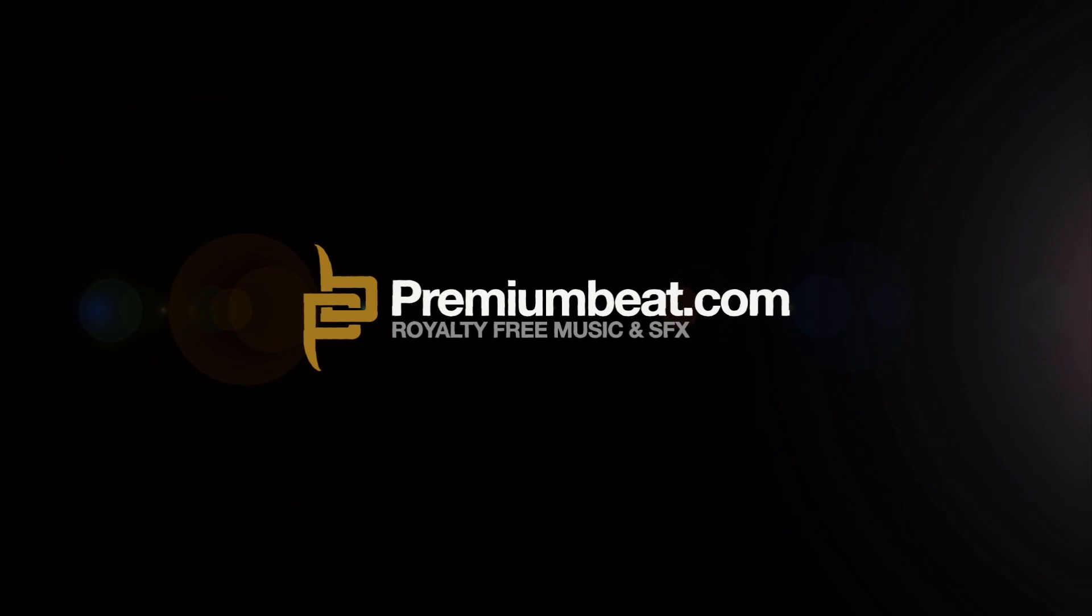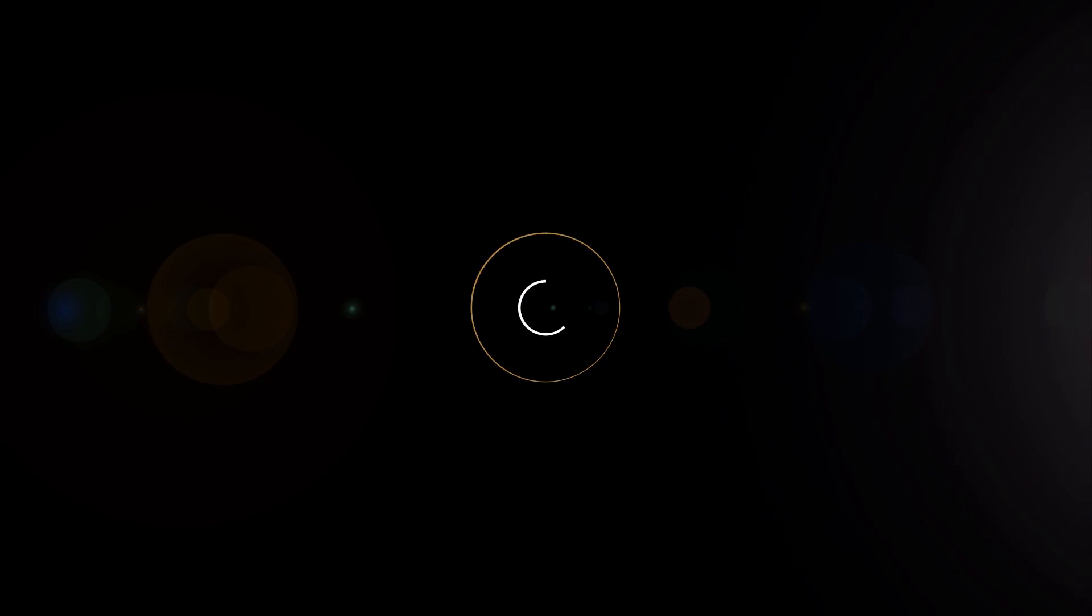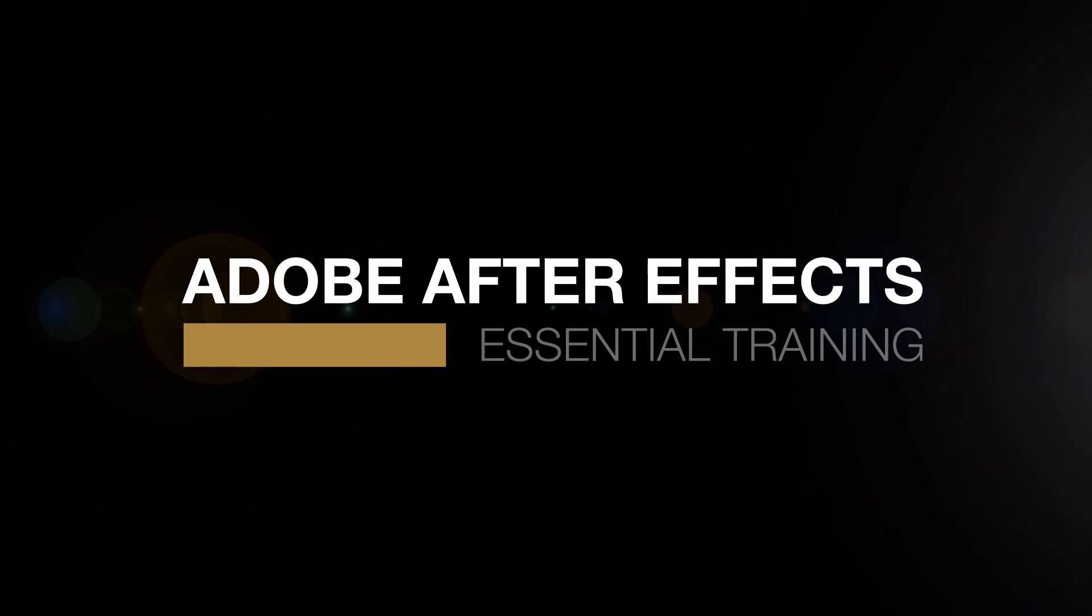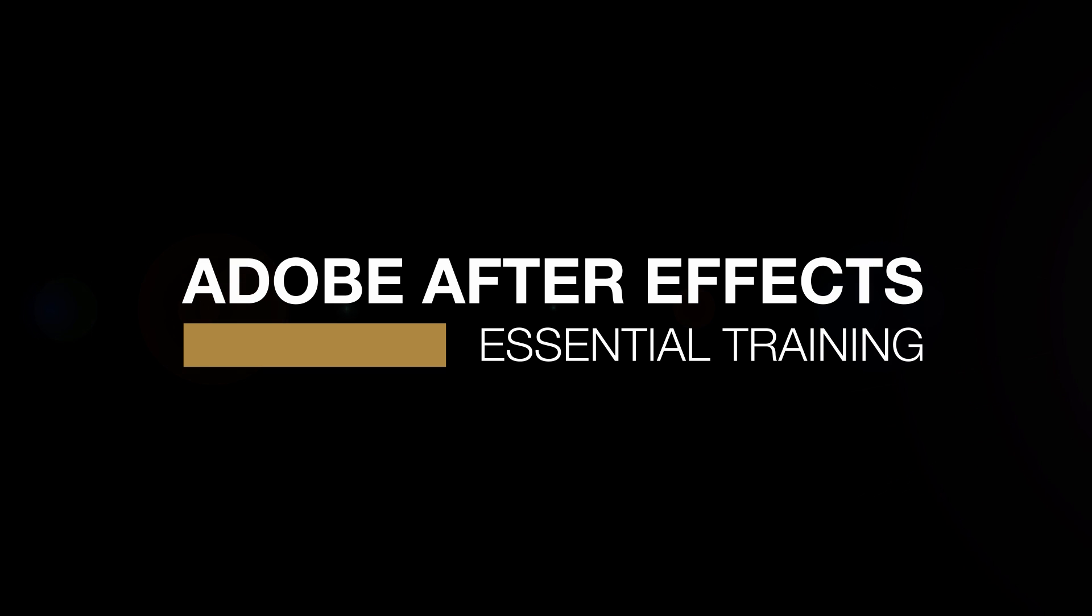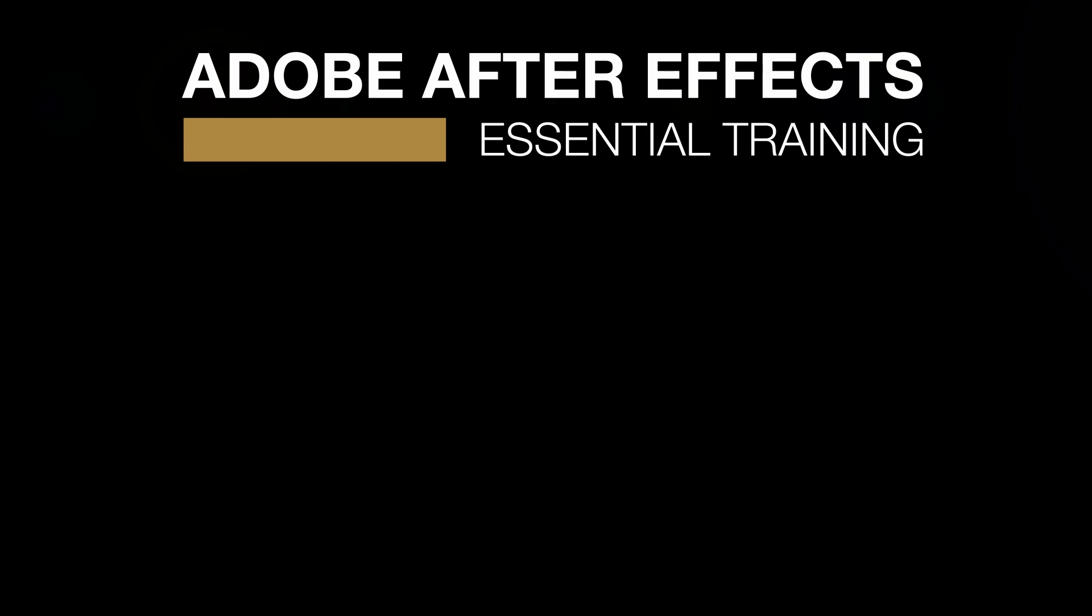This is Mikey Borup for PremiumBeat.com, and in this After Effects course, you will learn the basics to advanced features of After Effects.